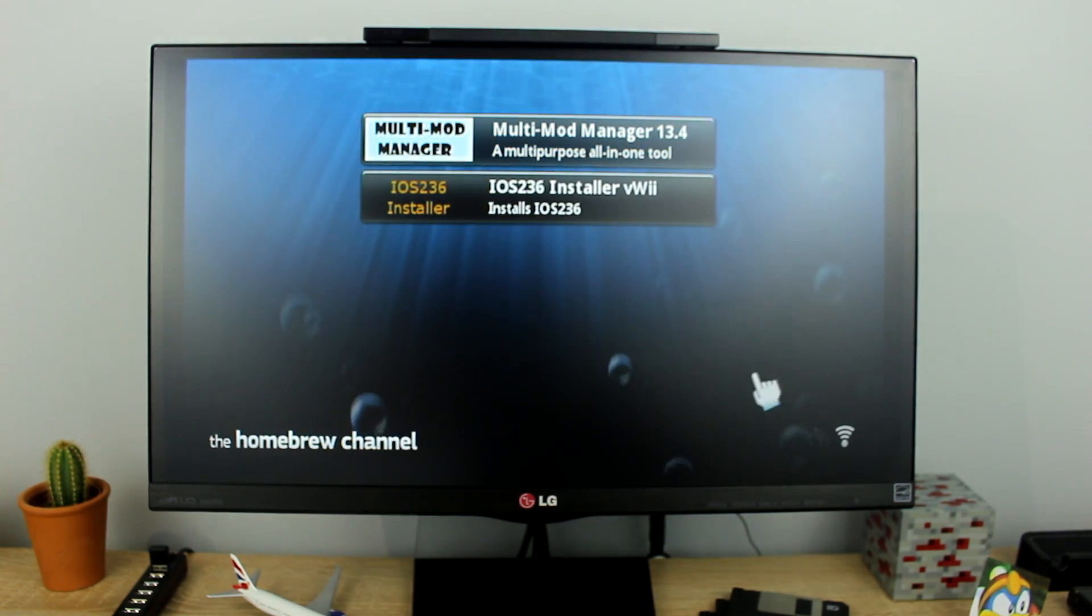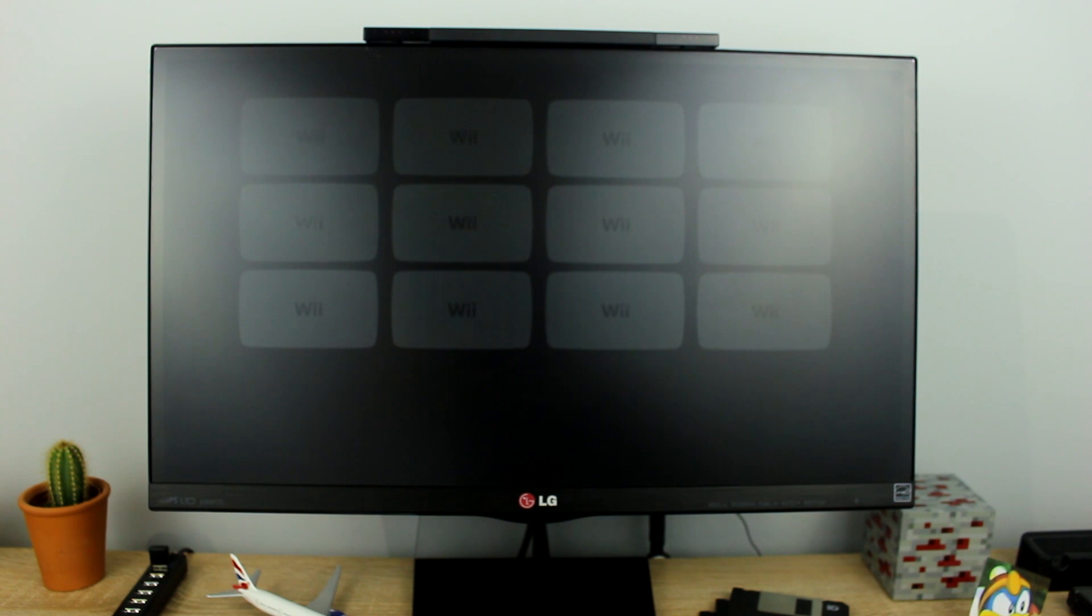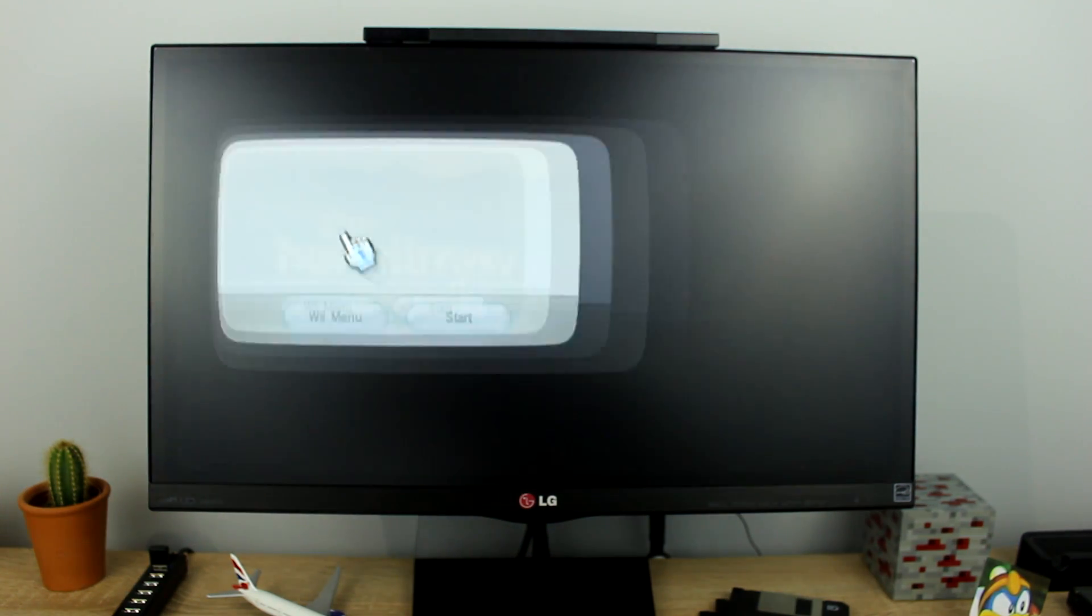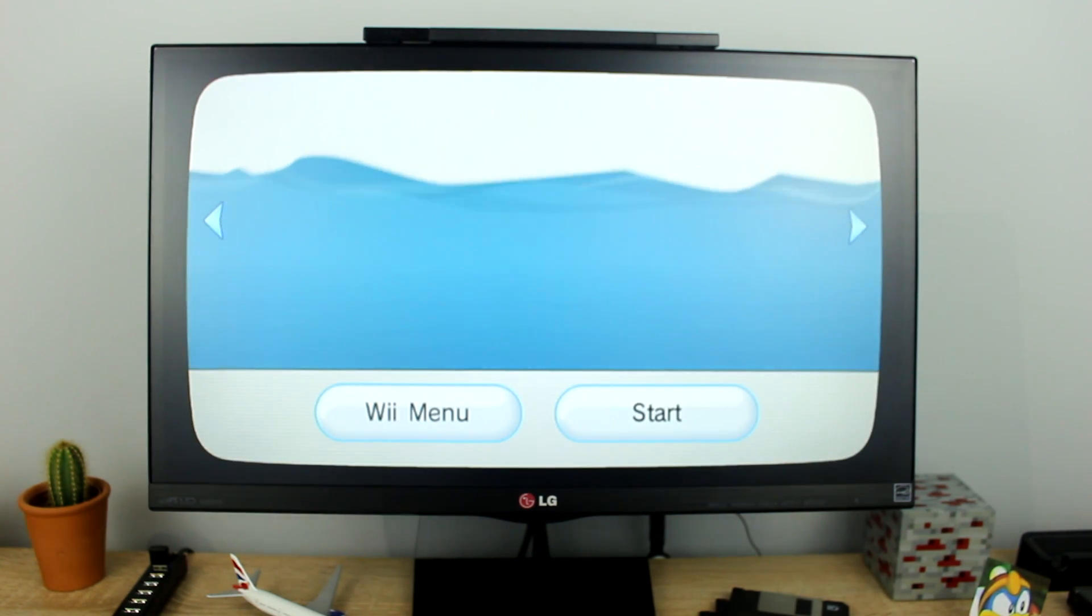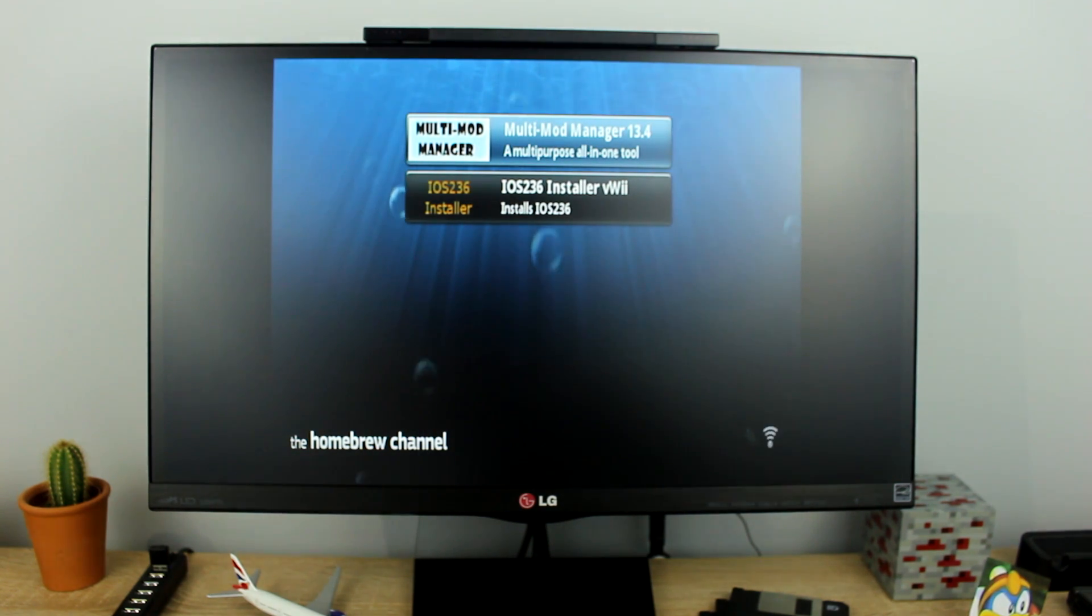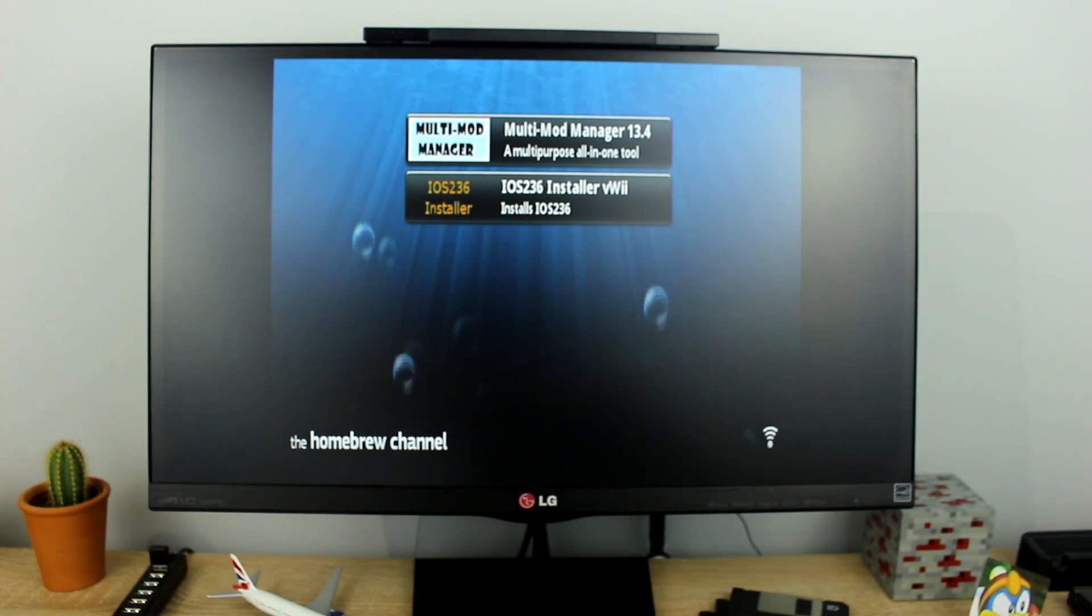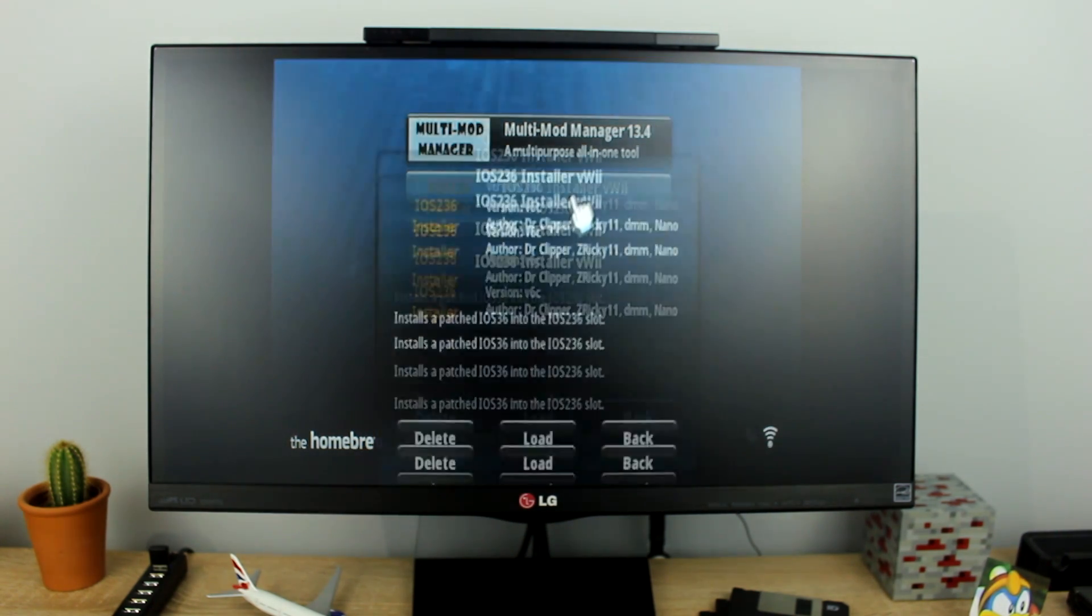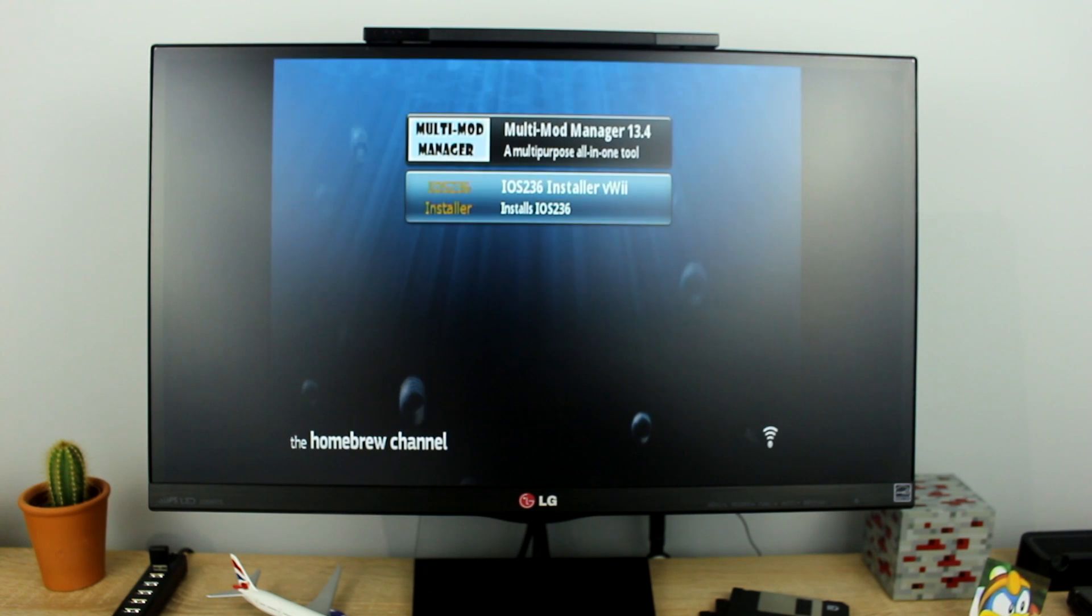Now we have the homebrew channel in the virtual Wii but you can see as we opened the homebrew channel a second time the aspect ratio is not correct. Let's install iOS 2.3.6 before we fix that problem.